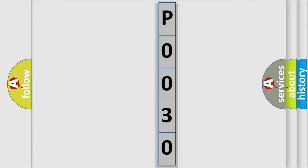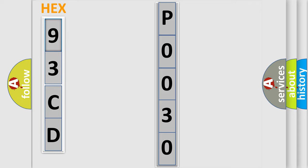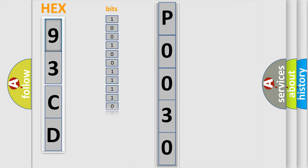So, what does the Diagnostic Trouble Code P0030 interpret specifically for car manufacturers?